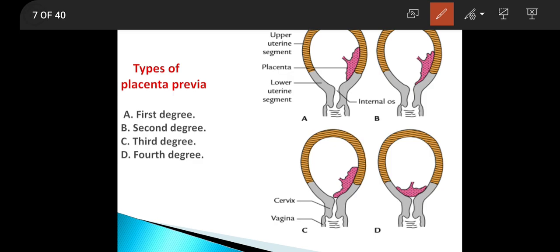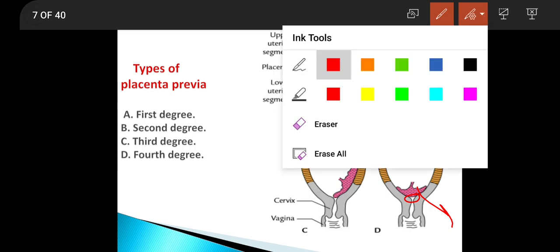So in the third degree, under normal conditions the placenta is covering the internal os, but when the cervix is dilated it will uncover the internal os. In the fourth degree, the placenta is covering the internal os completely, so even when the cervix is dilated it will still cover the internal os — this is called the fourth degree of placenta previa.